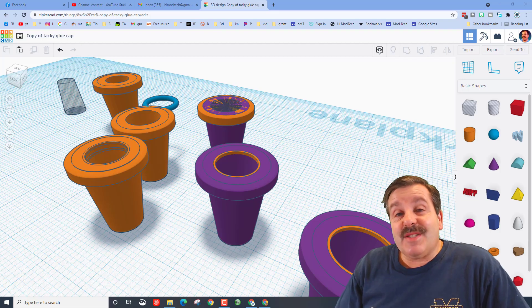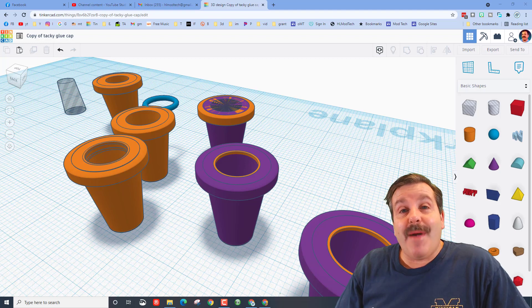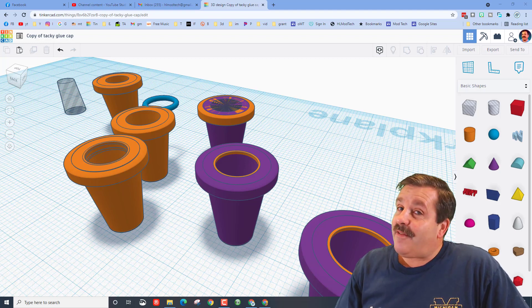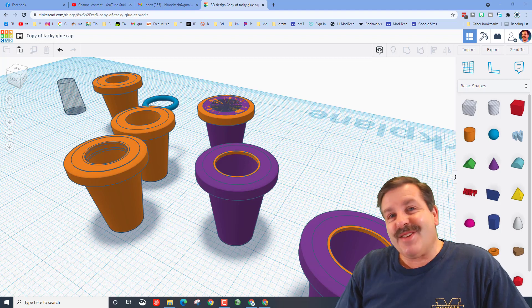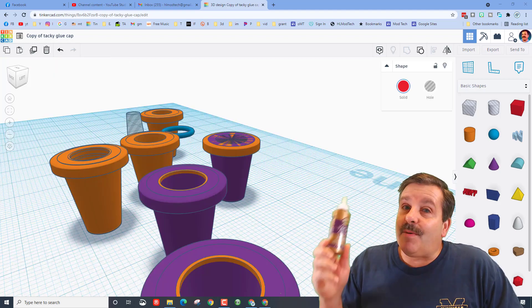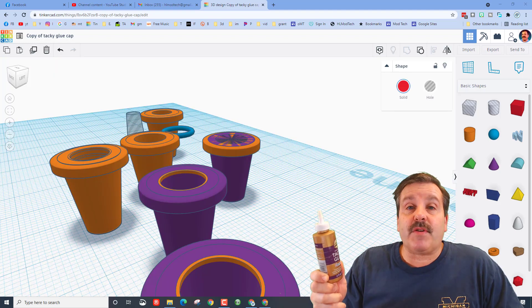Good day friends, it is me HL Modtech and I am back with another Tinkercad design. Friends, this is a useful 3D print, so let's get cracking. My friends, this is tacky glue. If you've ever taught a STEM class, it is super handy dandy.